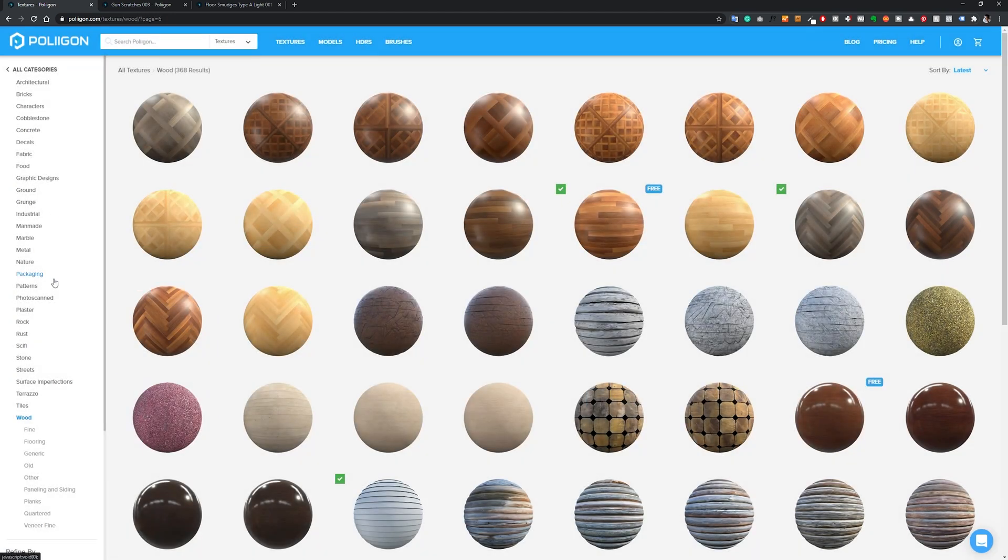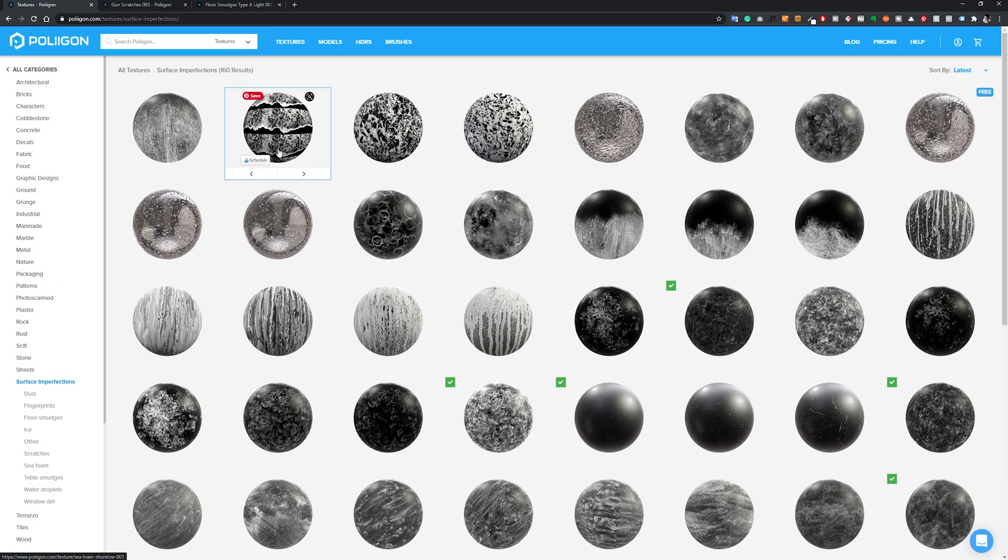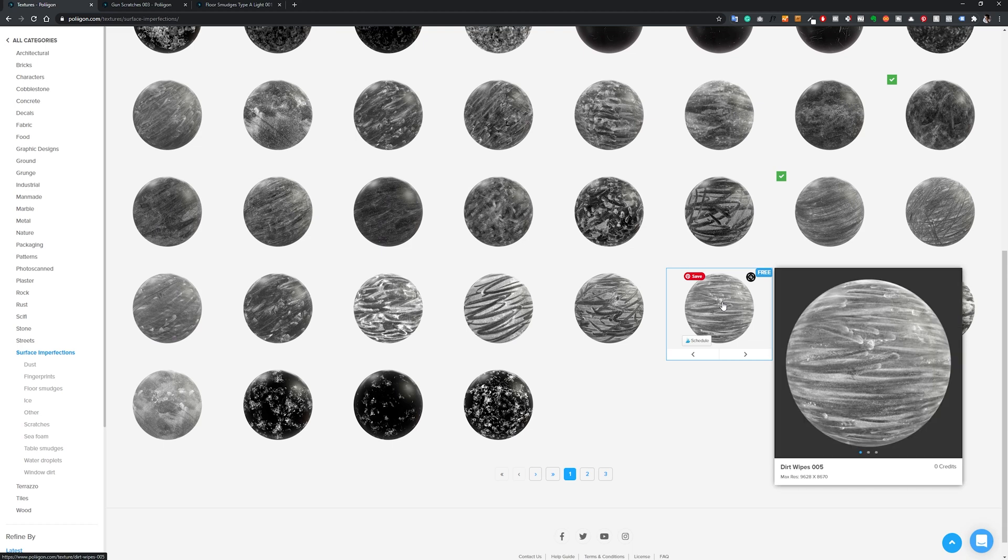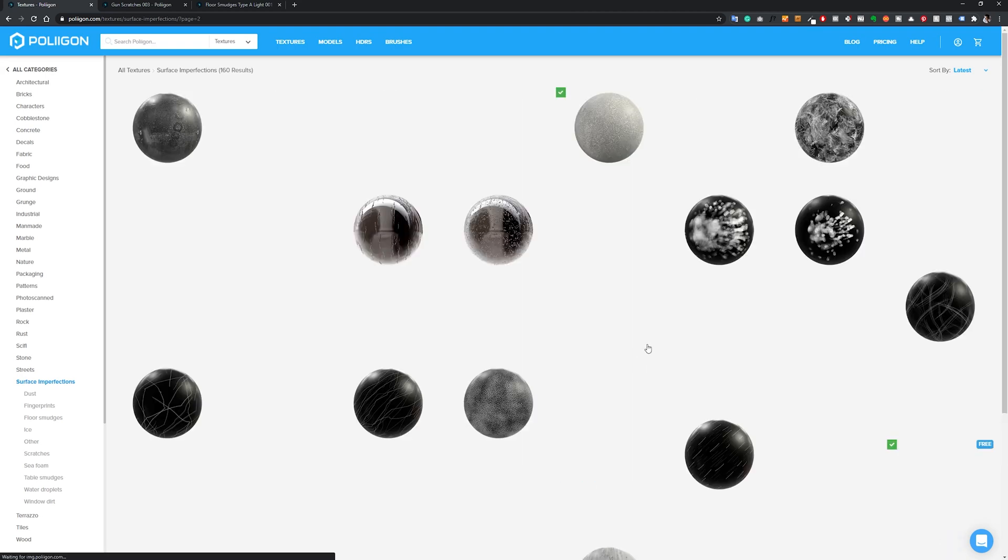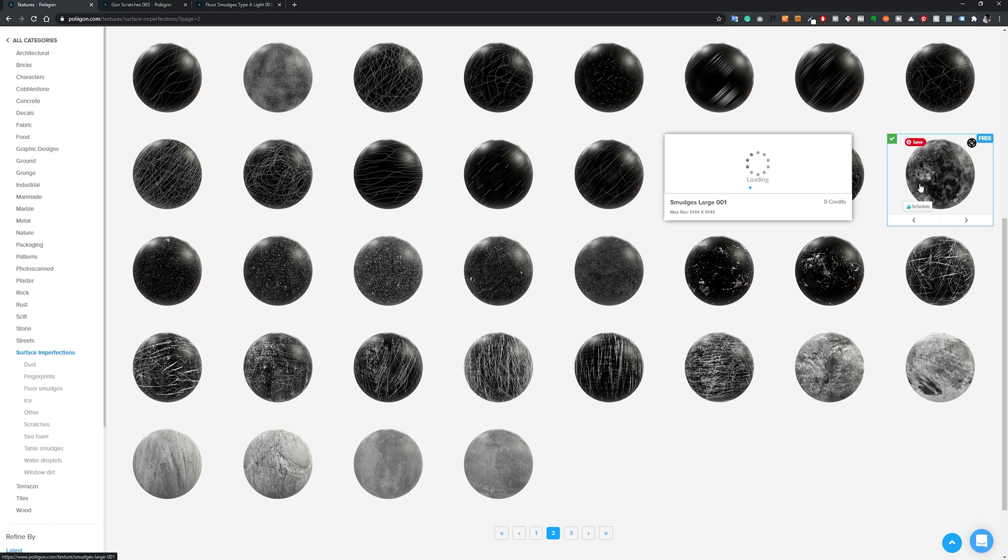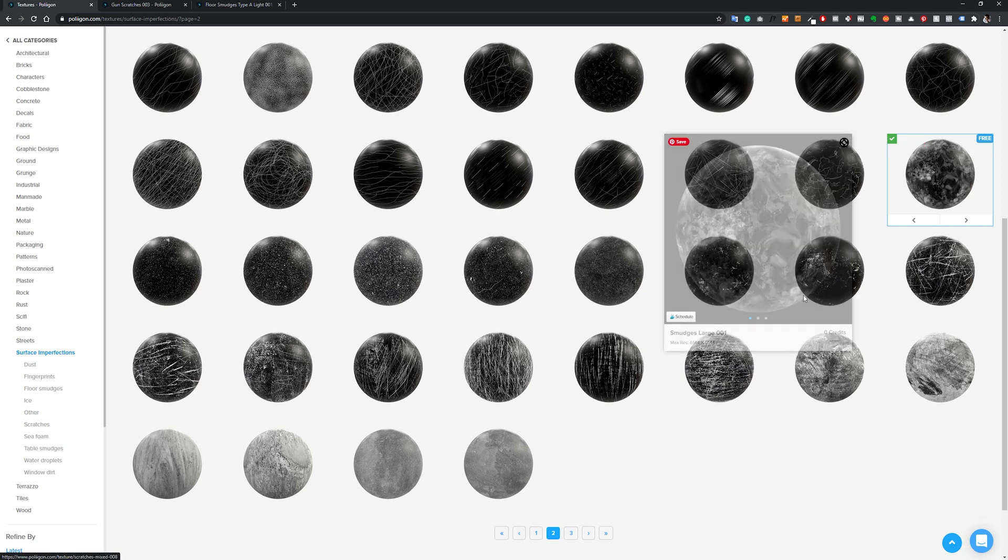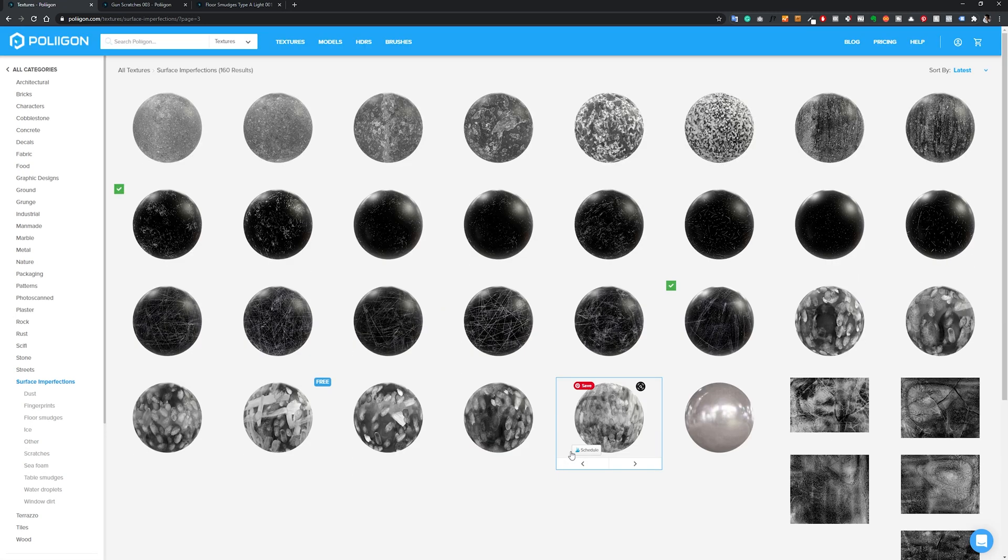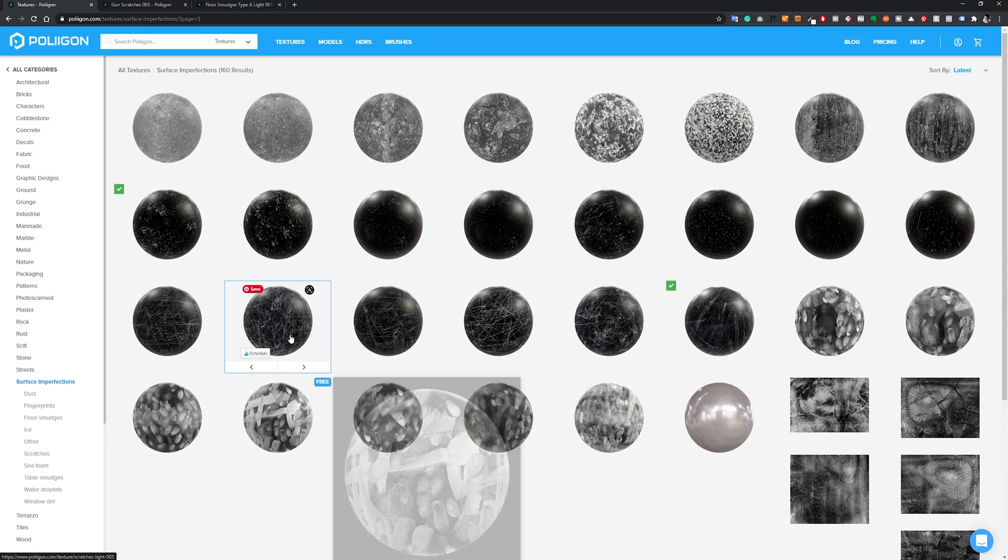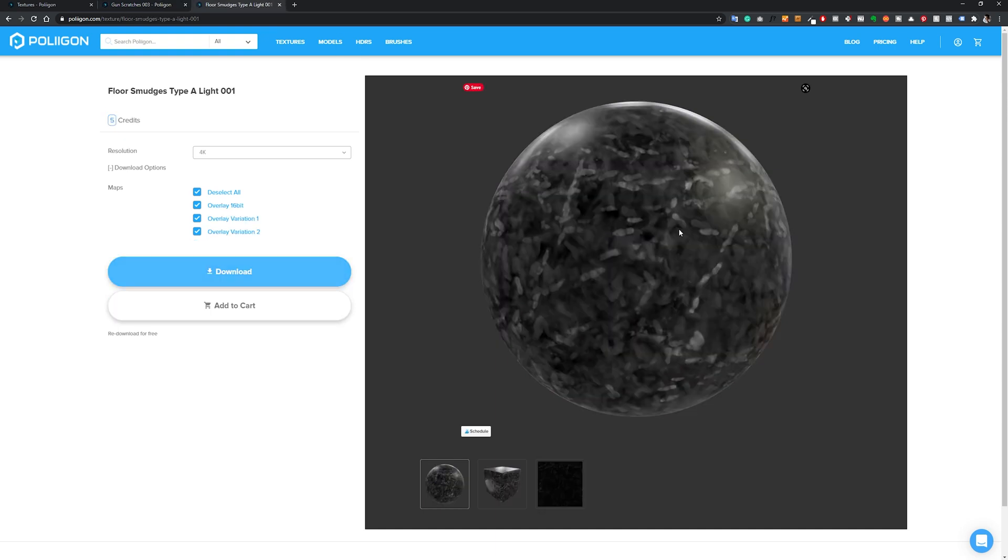Then you can go here to surface imperfections, and as you can see you have a lot of these surface imperfections. You have some that are free and others - they have this one as well, it's free, and this one. But I'll be using this one, these scratches, and this one here.